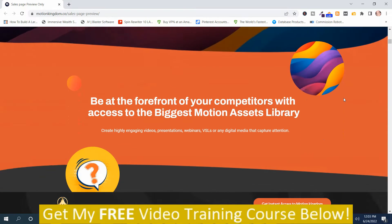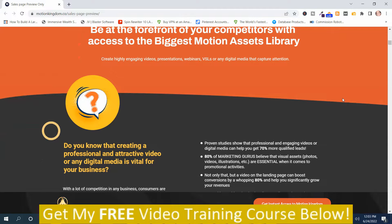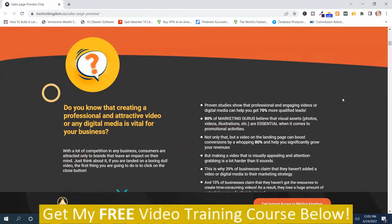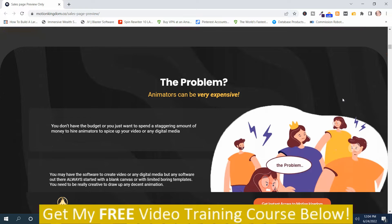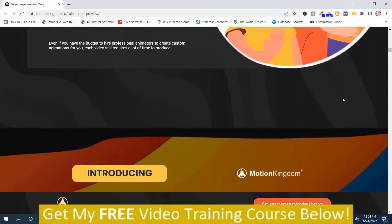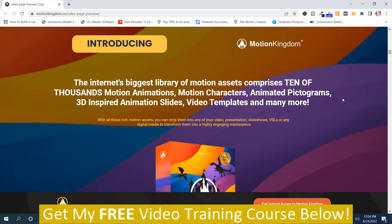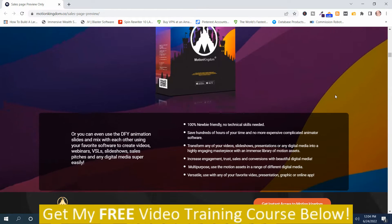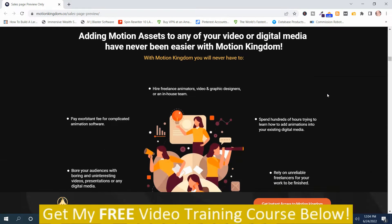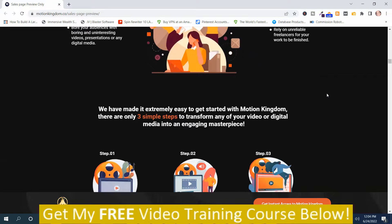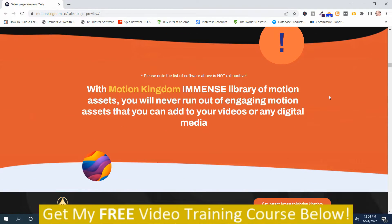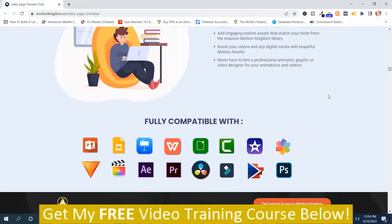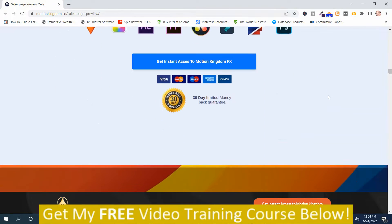If you're into graphic design and animation video and video marketing in general, I have a ton of animation, video marketing, and graphic design bonuses, so you'll want to check those out. Nelson Long always comes out with some really good programs, so you don't want to miss this one. I'm trying to get down to the assets so you can see what you get.